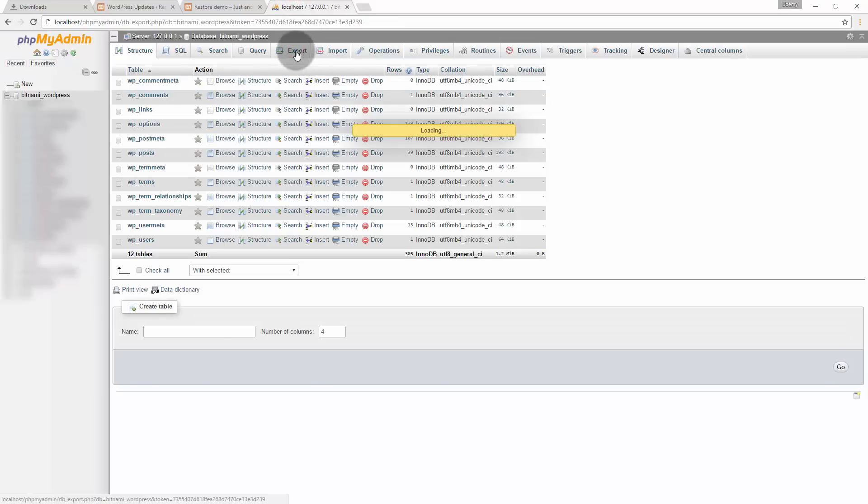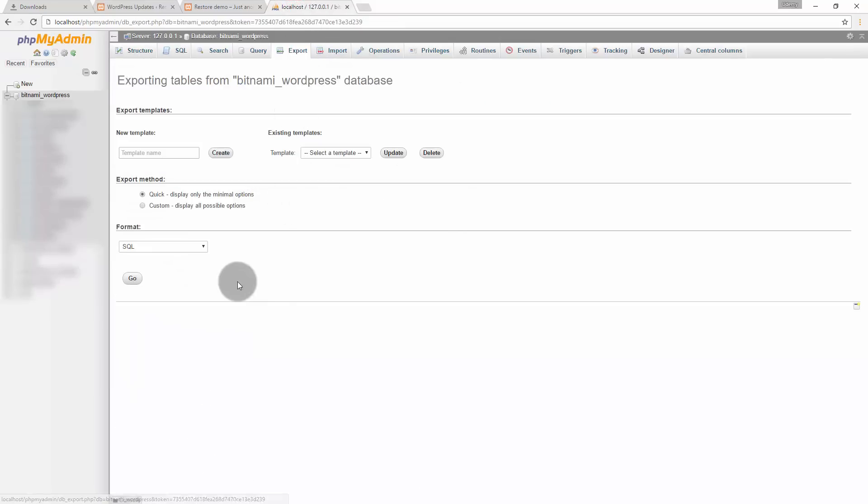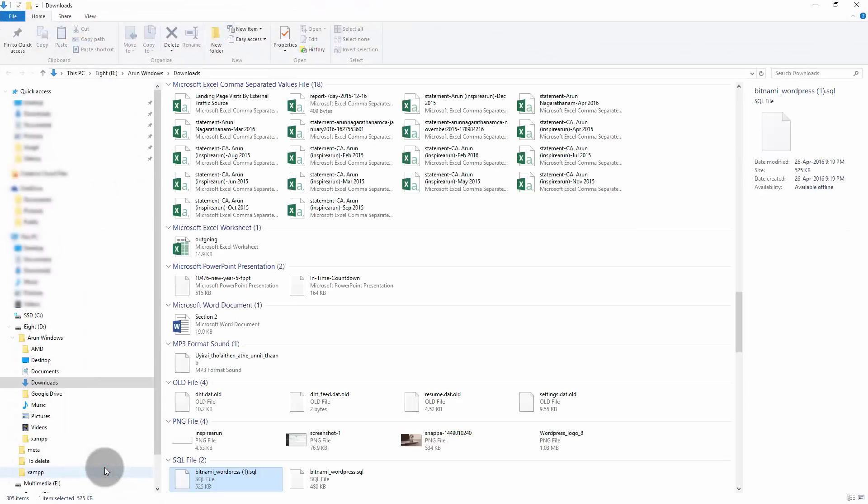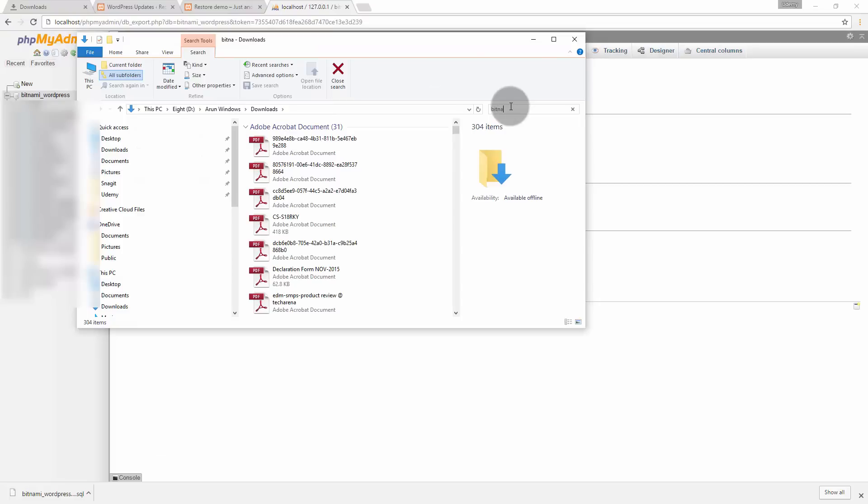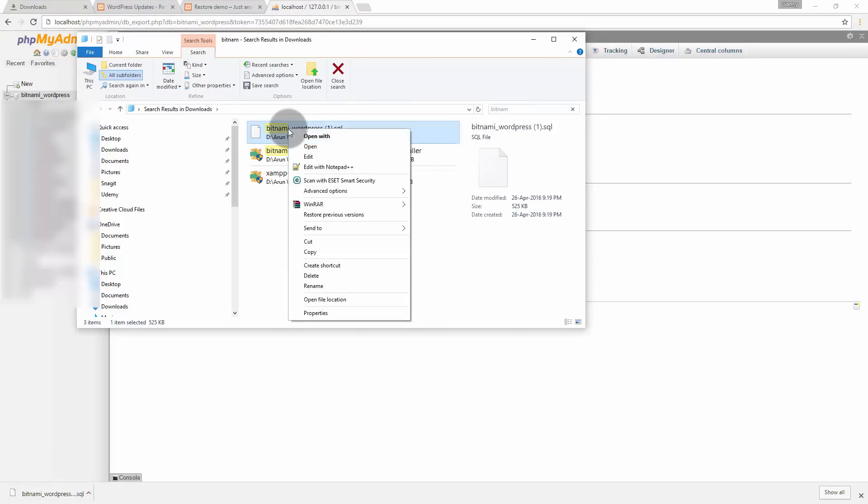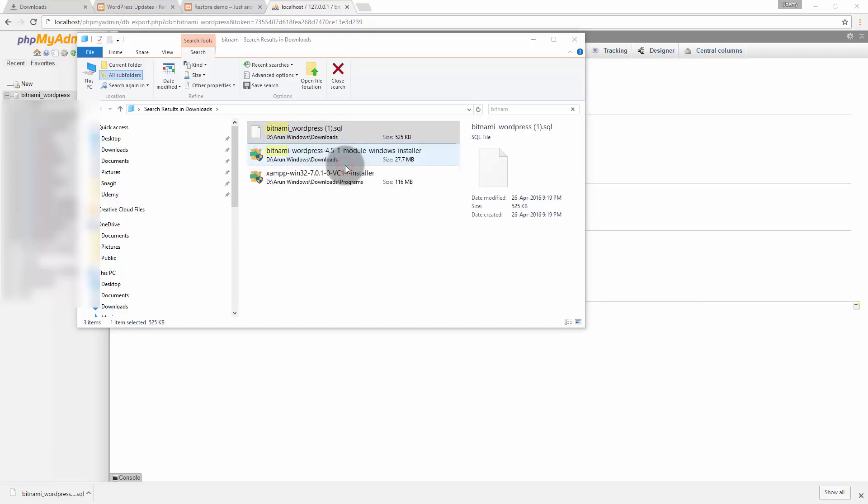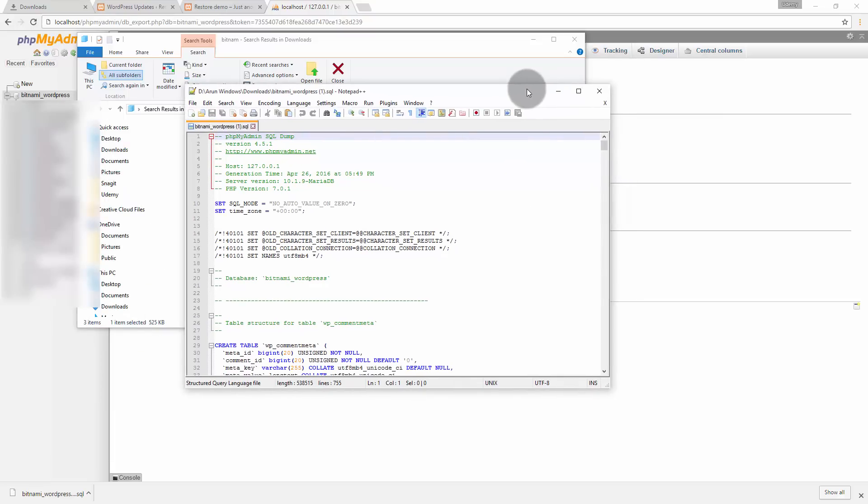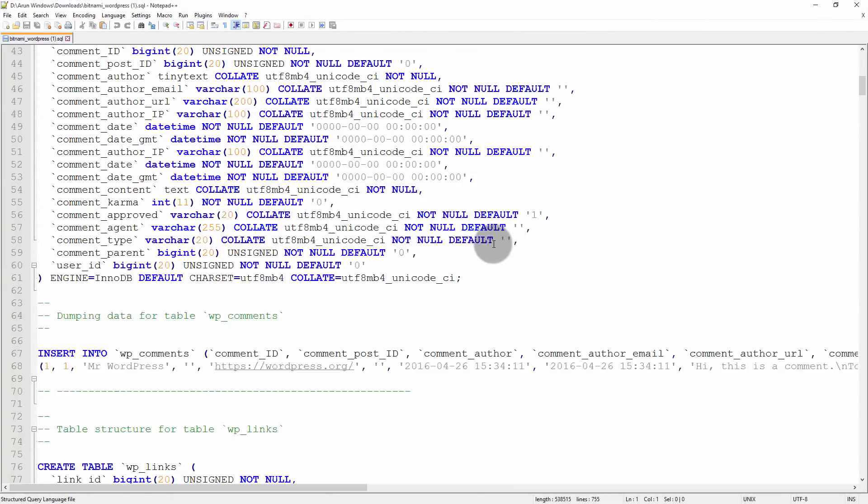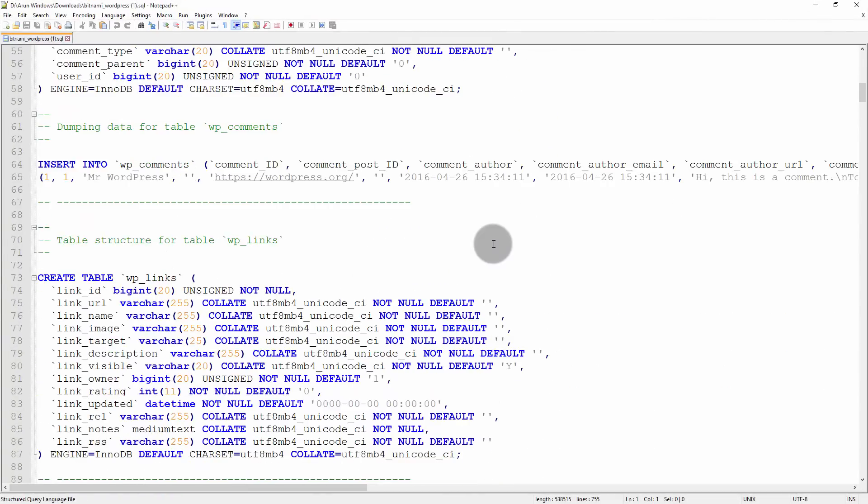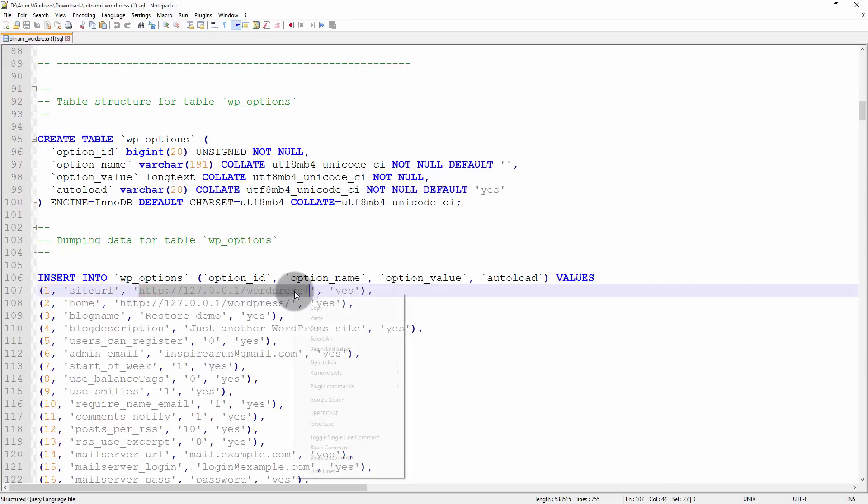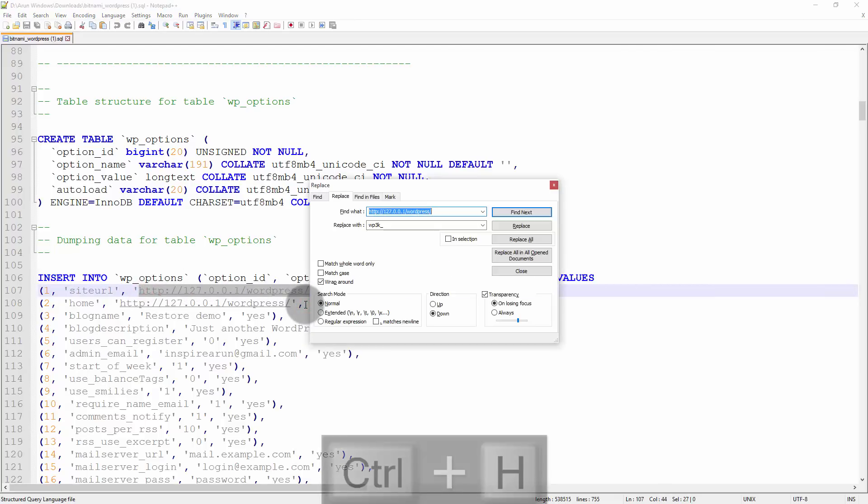Open XAMPP control panel and then click on MySQL admin which will open your PHP my admin and then you would have got bitnami underscore WordPress, this is a database created by this localhost WordPress website. Go to export and then click go. Click show in folder. Right click and then click edit or if you have got notepad plus plus click edit with notepad plus plus.